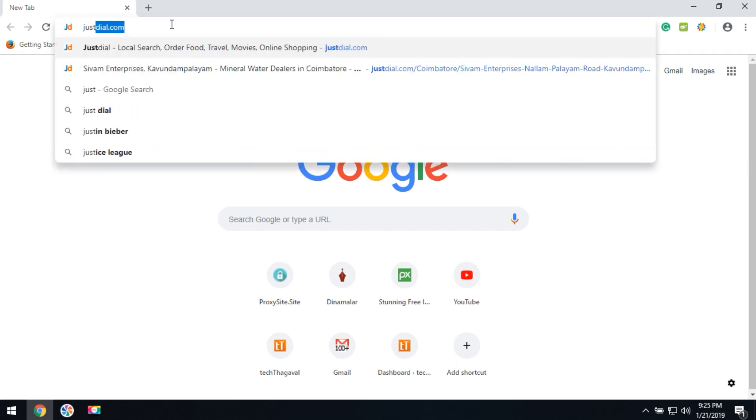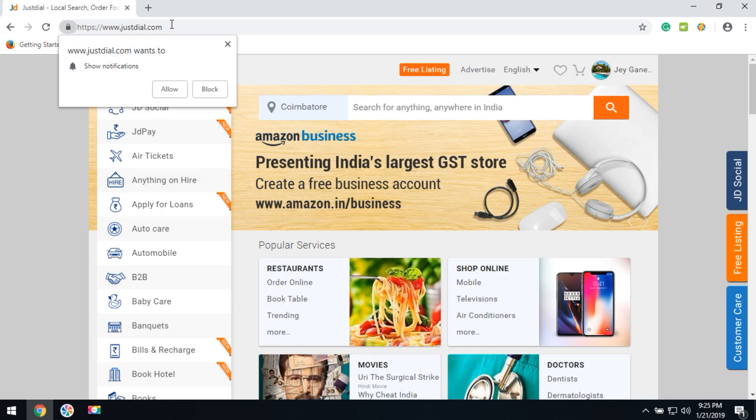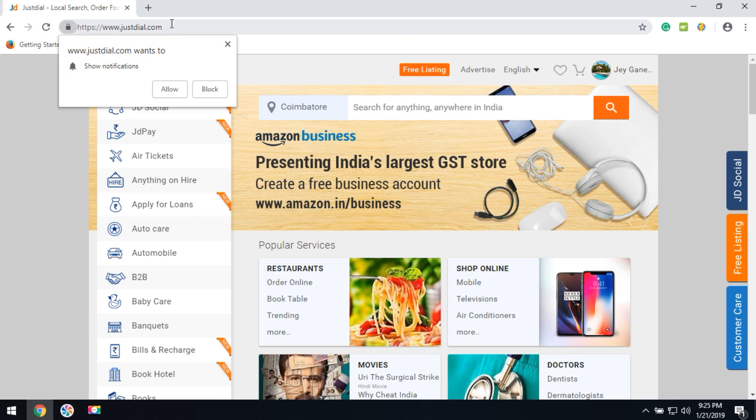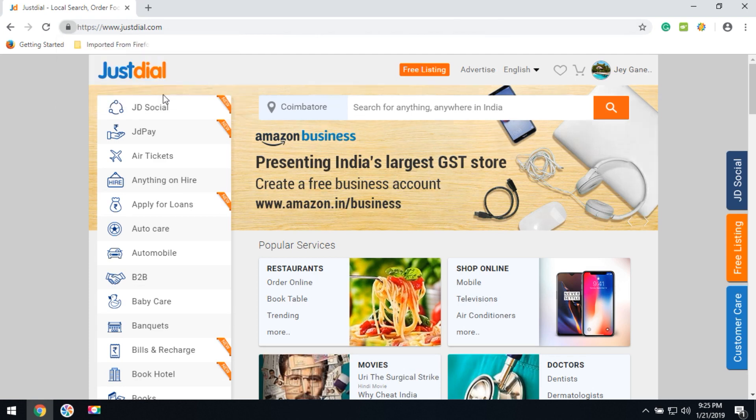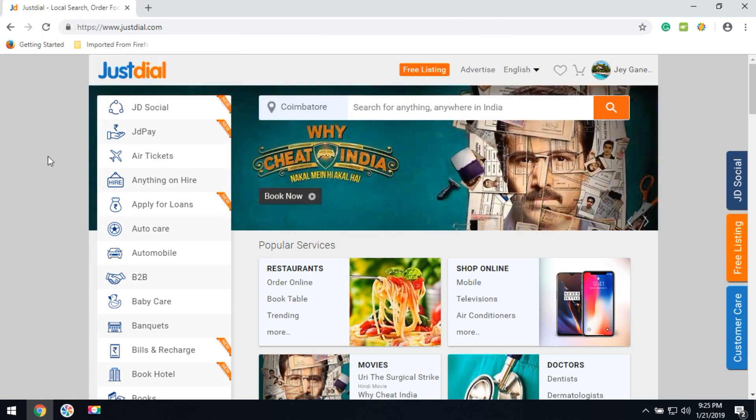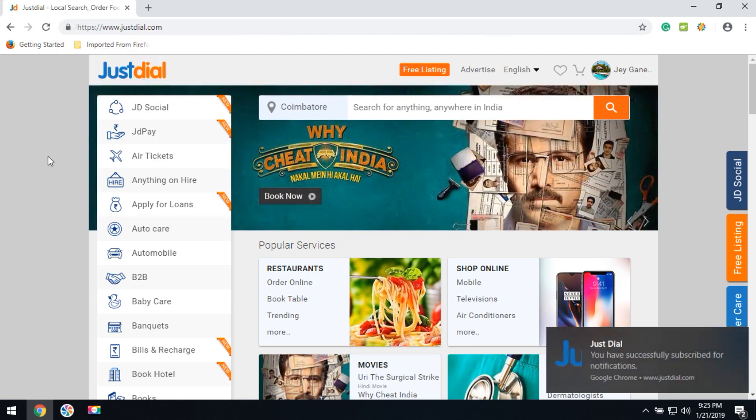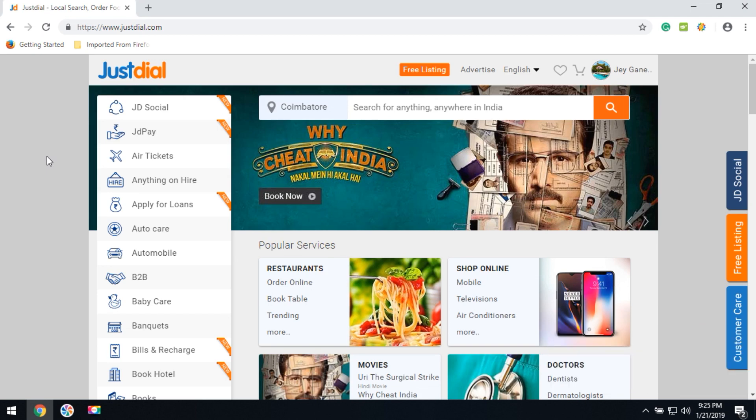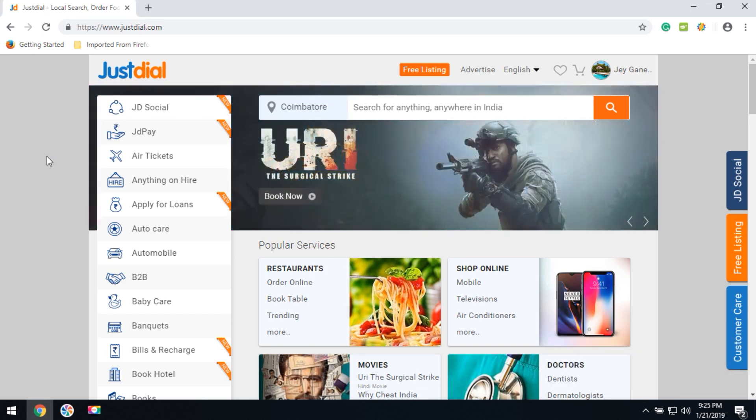If you enter the JustDial website, it will ask about notification sign up. If you click to allow, you will be successfully subscribed to notifications, so they will provide notifications for every update whenever you are online.